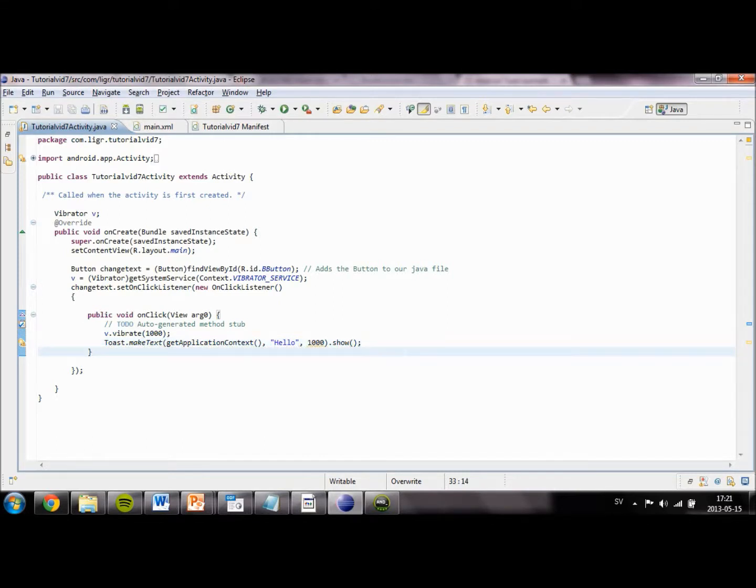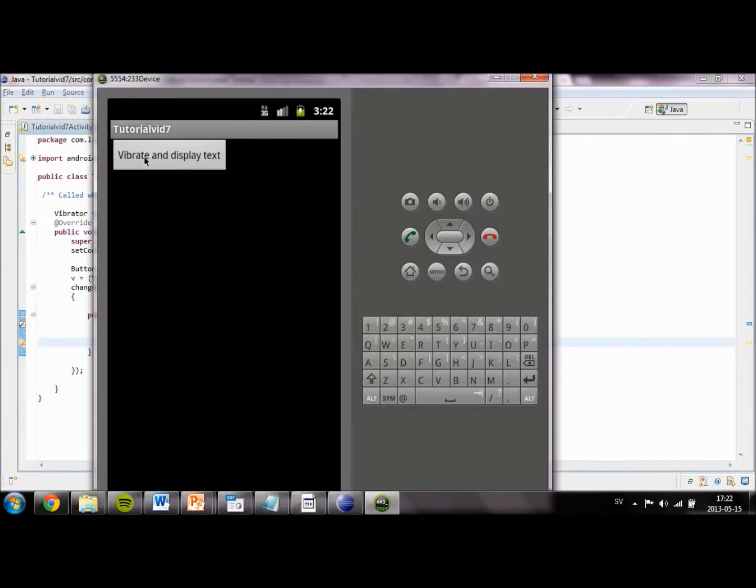Now we are going to try and run our application. Here we go. Let's try and click the button. As you can see it works. It displays hello.